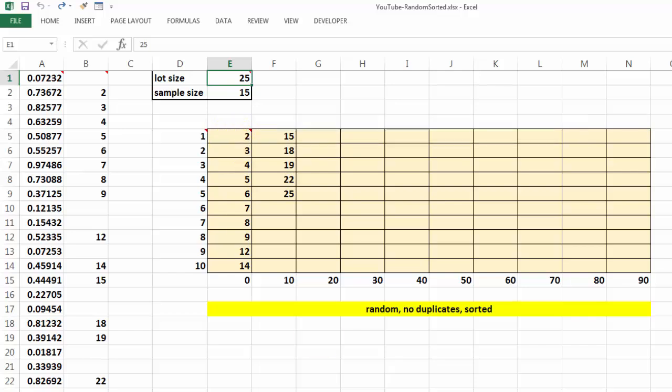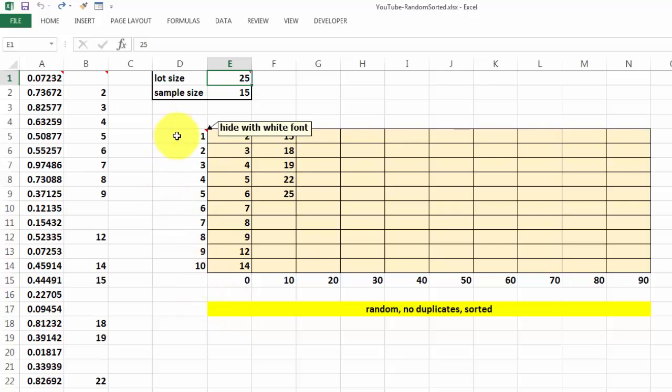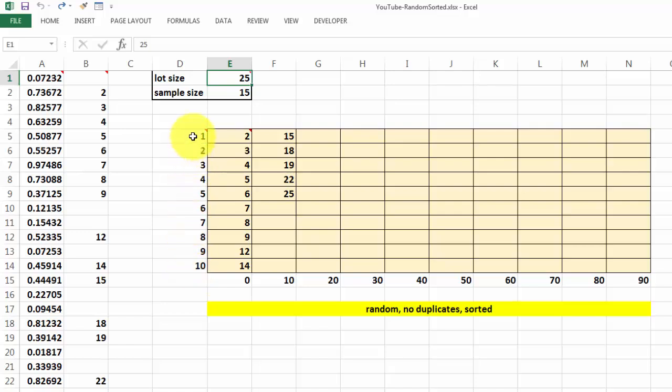This one is a little fancier. They are random, no duplicates and sorted. But this time I put them in a matrix system. That puts here numbers. We hide them with a white font later on if you want to. You don't really need them, but I need them to calculate a little better.